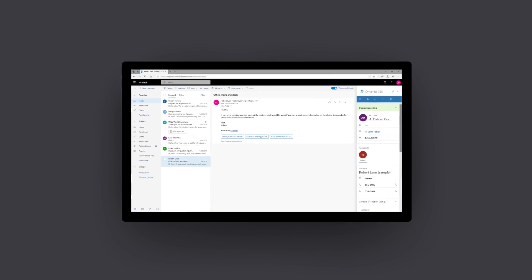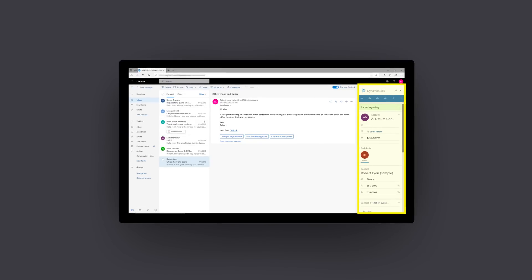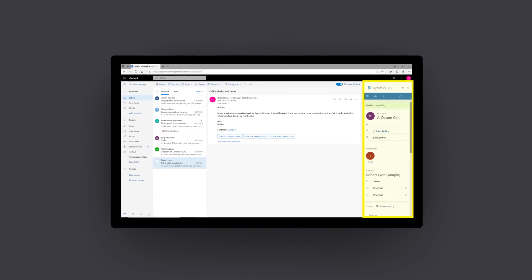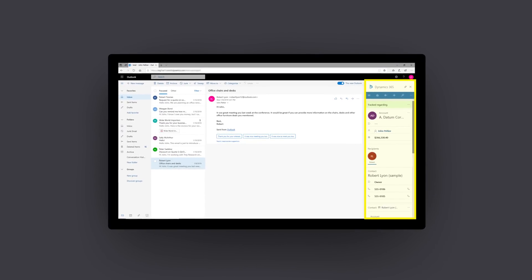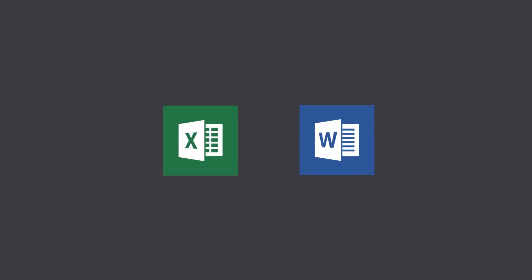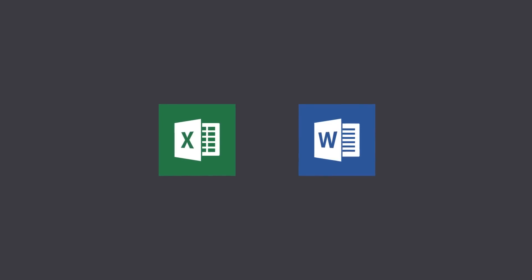Access Dynamics data from Outlook using Dynamics 365 App for Outlook. Create standardized documents with Word templates, import and export Excel spreadsheets, and send email all within the app.